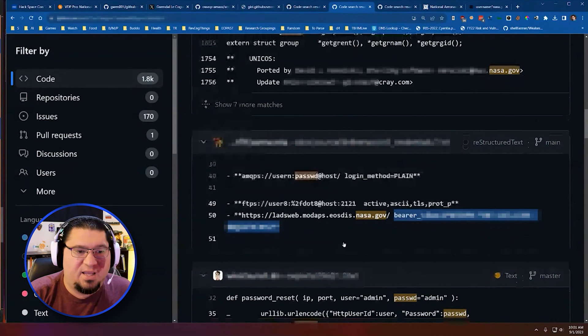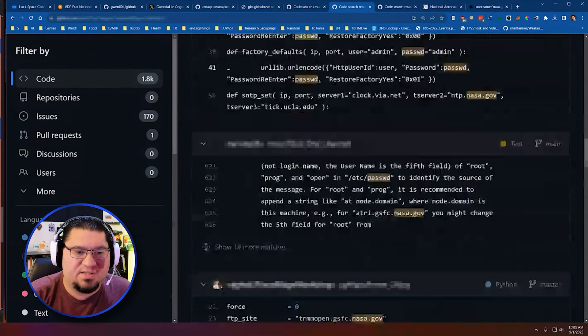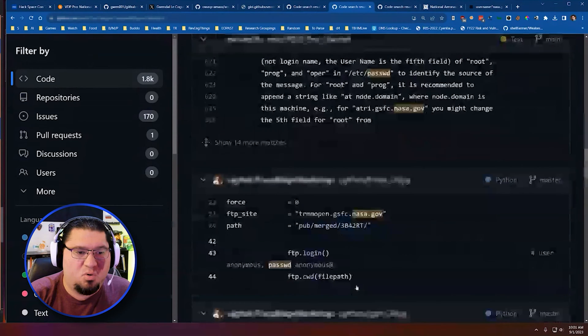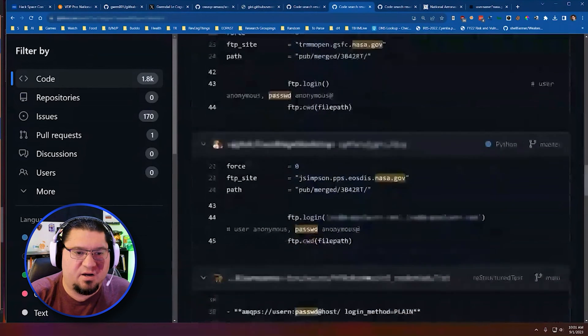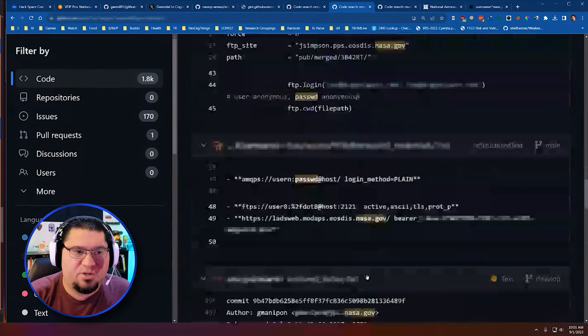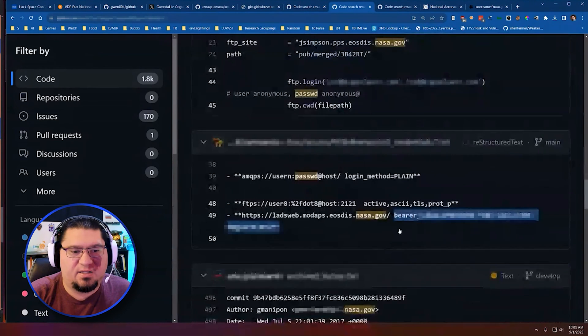And so if I keep going down here, I think there was actually a couple more that I saw. Here's another bearer token. Same guy.